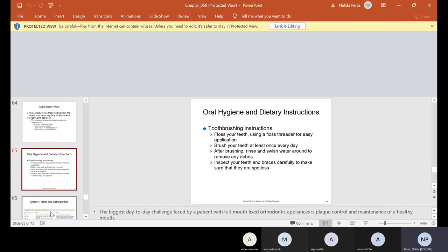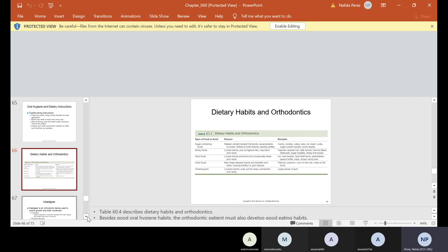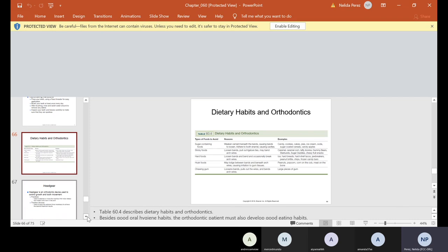Now, I had taken out a floss threader before. In this case, we have to start using the floss threader and showing them how to use the floss threader. How to brush their teeth at least once every day. At least. But they should be brushing after every meal because what happens is everything they eat gets stuck on the brackets. After brushing, rinse and swish water around to remove any debris. Inspect your teeth and braces carefully to make sure they are spotless. Also, they should be coming in for their regular cleaning visits. Sometimes our ortho patients have to go more than once a year or twice a year. Sometimes they have to go every other month, every three months because of the braces.